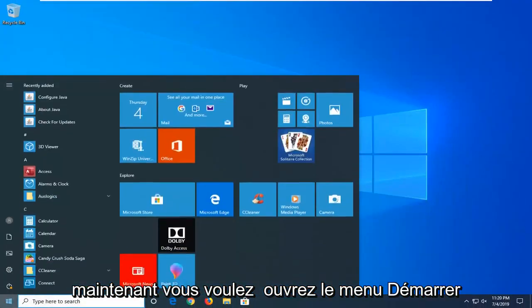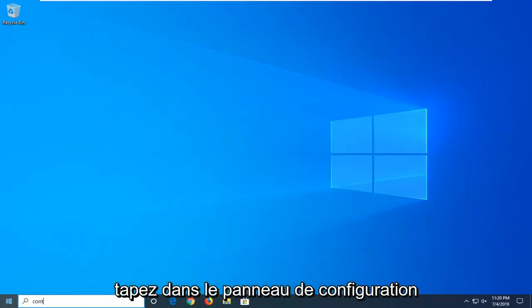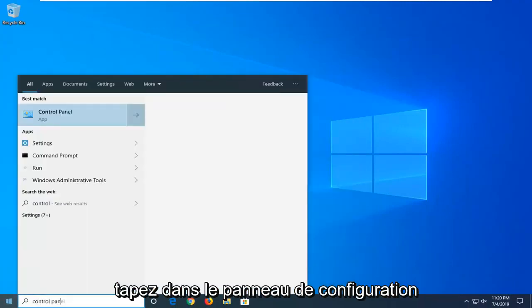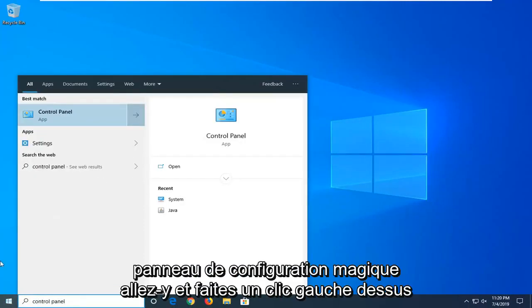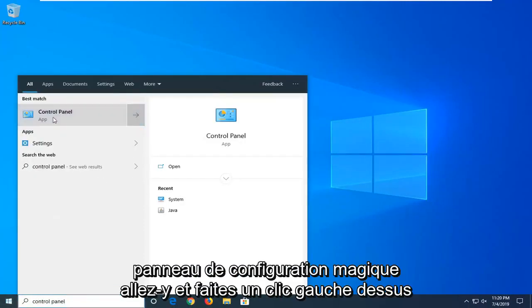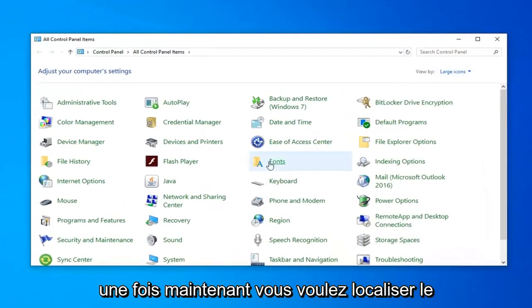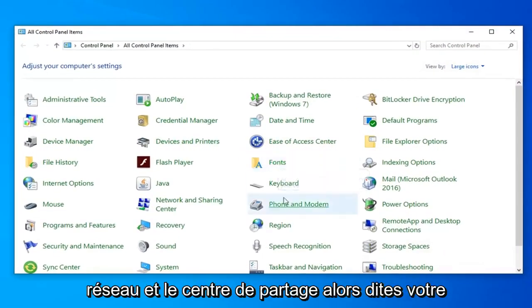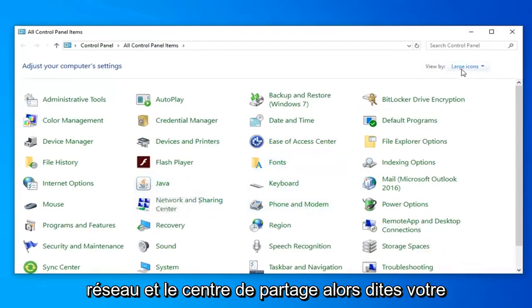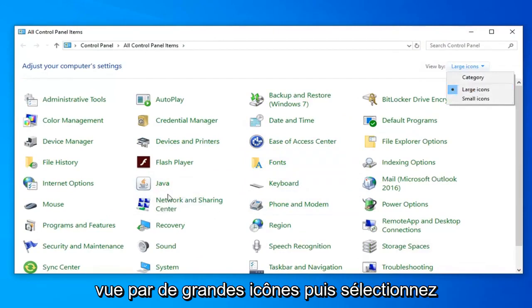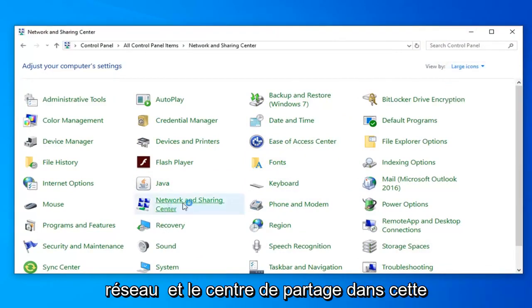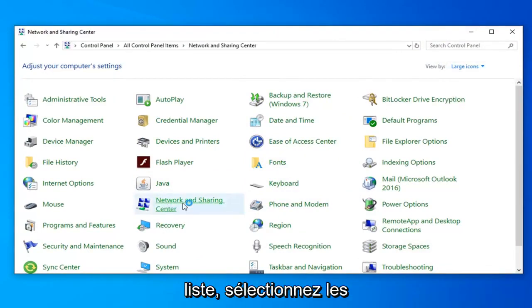Now you want to open up the start menu. Type in control panel. Best match should come back with control panel. Go ahead and left click on that one time. Now you want to locate the network and sharing center. So you're viewed by the large icons. And then select network and sharing center from this list.